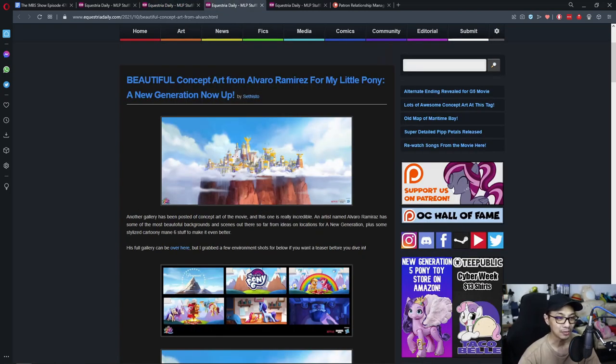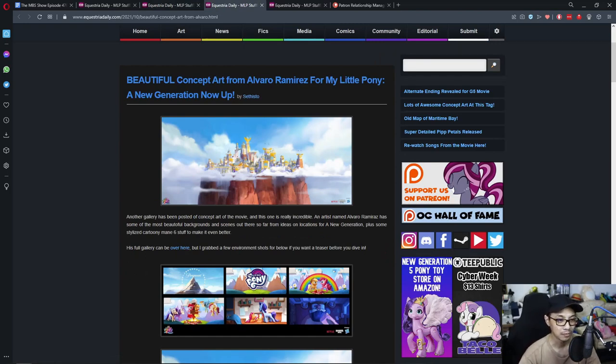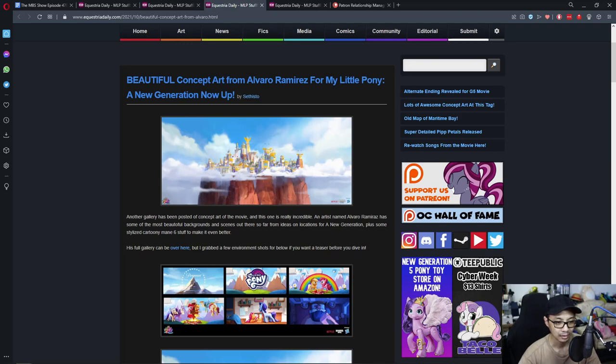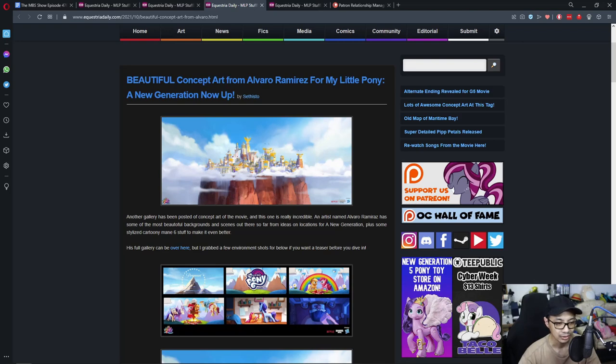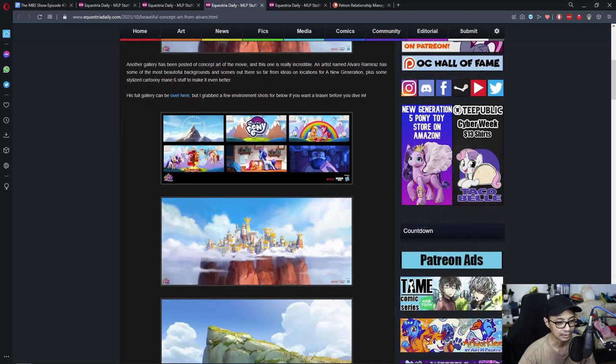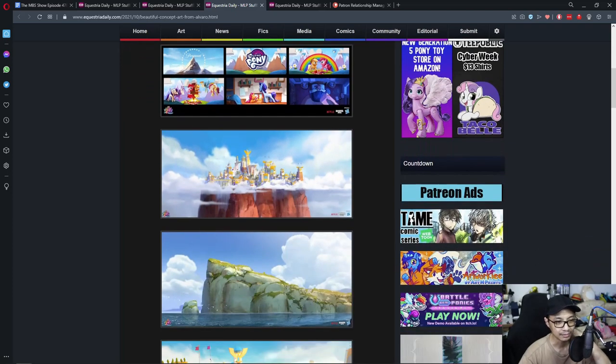Beautiful concept art from Alvaro Ramirez for My Little Pony, A New Generation now up. Another gallery has been posted of concept art of the movie. And this one is really incredible. The artist named Alvaro Ramirez has some of the most beautiful backgrounds and scenes out there so far. Ideas on location for a new generation, plus some stylized, cartoony, basic stuff to make it even better. A gallery down there, links.